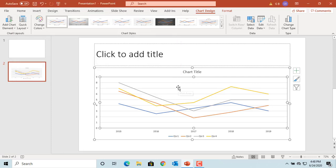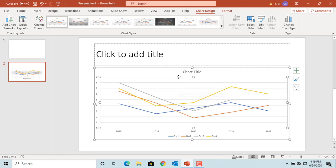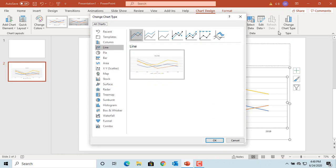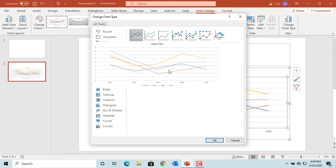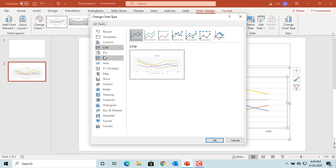If you want to change the chart type for the same data, click on the chart, then click on Change Chart Type under Chart Design tab. The Change Chart Type window is displayed. Select Column and the type of column chart you want.